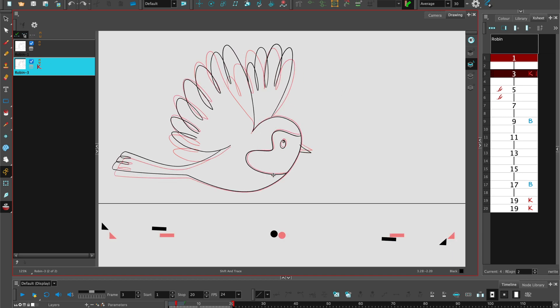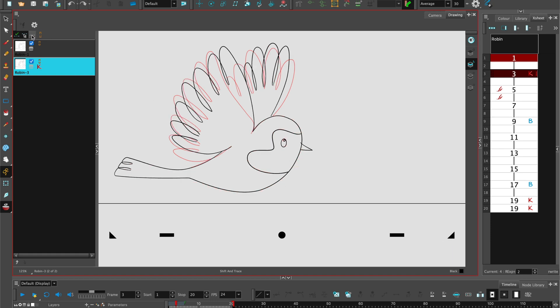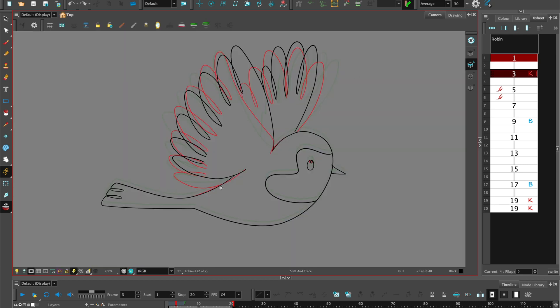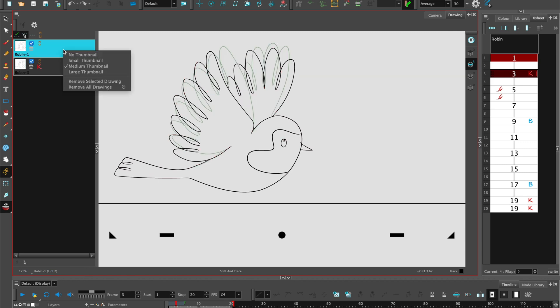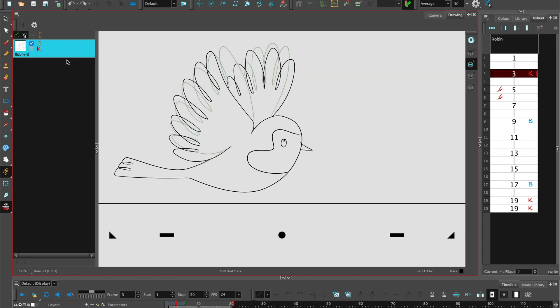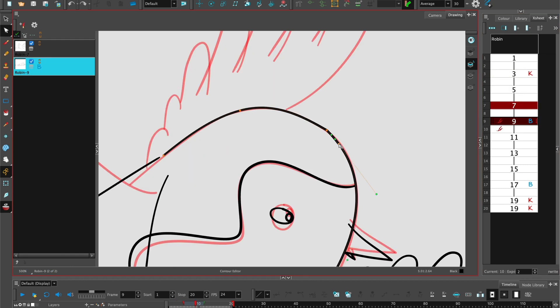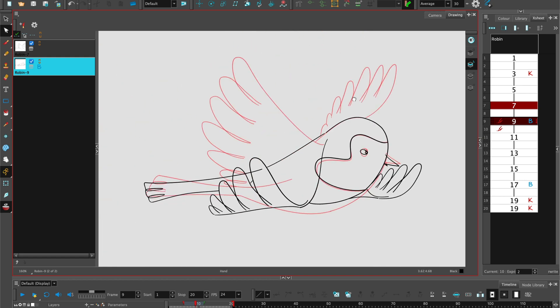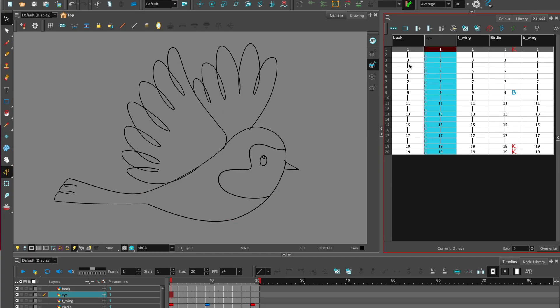When you see your drawings on top of each other you can see the parts that are not on model or need to be adjusted to make them consistent. So you can rotate as well on parts that are animated, but when you check in the camera nothing changes in terms of the position. You can remove selected drawings once you're finished with them and add new drawings holding down option and clicking on the frame. So you're making adjustments using the control editor. When you're finished using shift and trace you can remove all drawings from the desk.